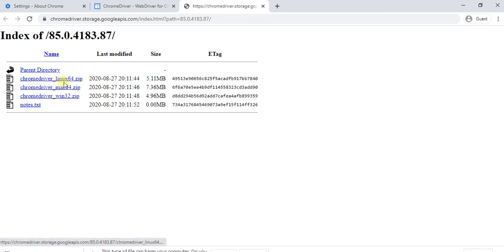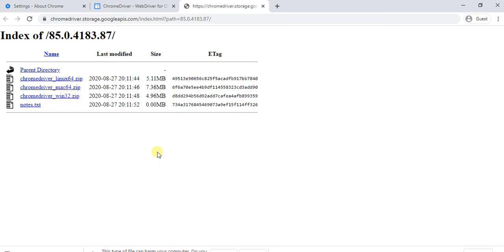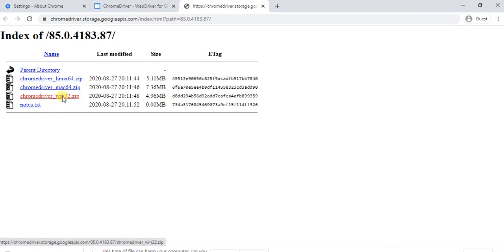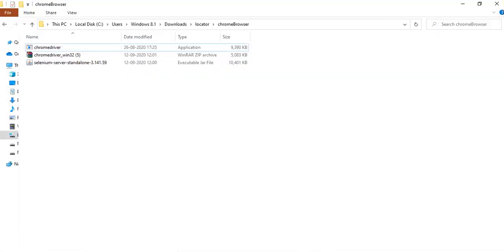If you are using Linux 64 you can download these options. If you are using any Mac machines, then go ahead for the Mac 64. If you are using any Windows related, then you have to go to the Windows Win32 option.